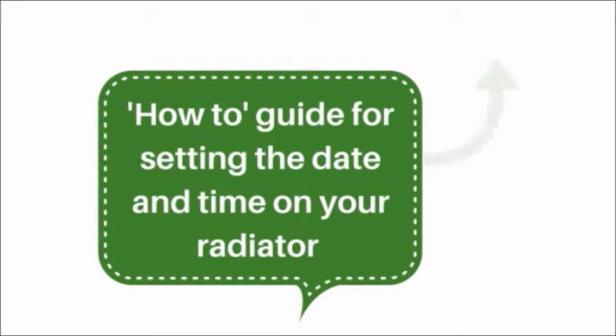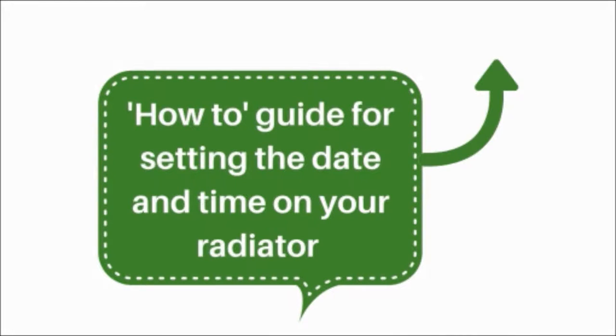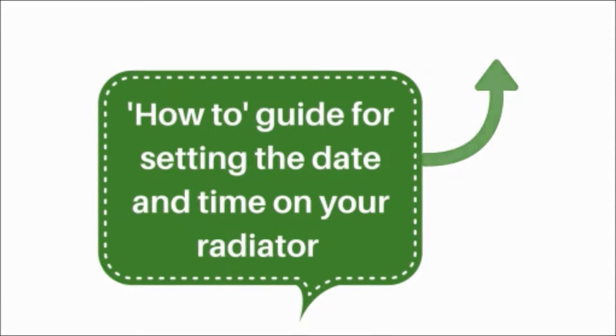Before inputting your own user program, the date and time of your radiator must be set correctly. If you haven't done this already, watch our how-to guide for setting the date and time on your radiator.